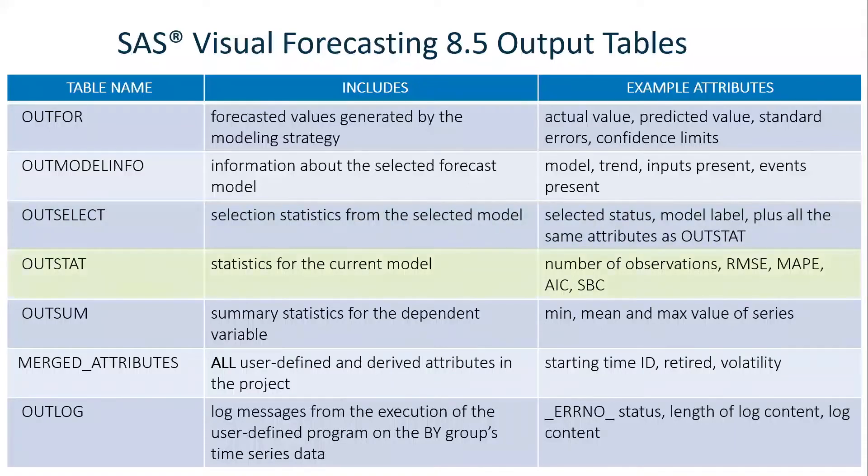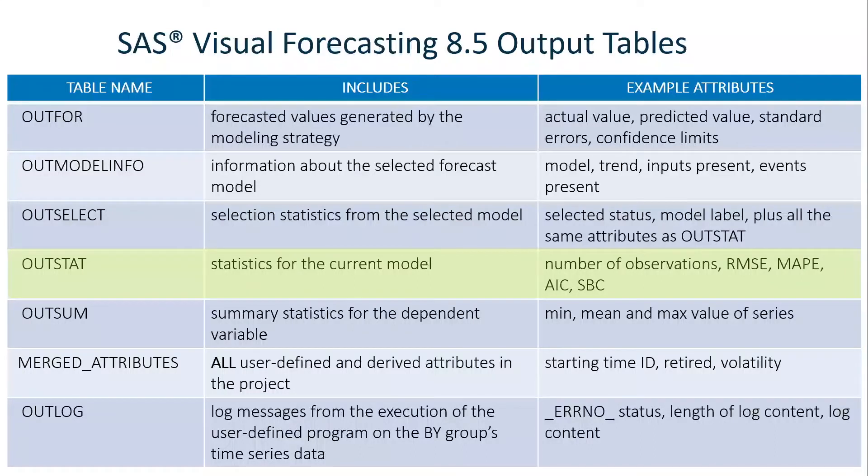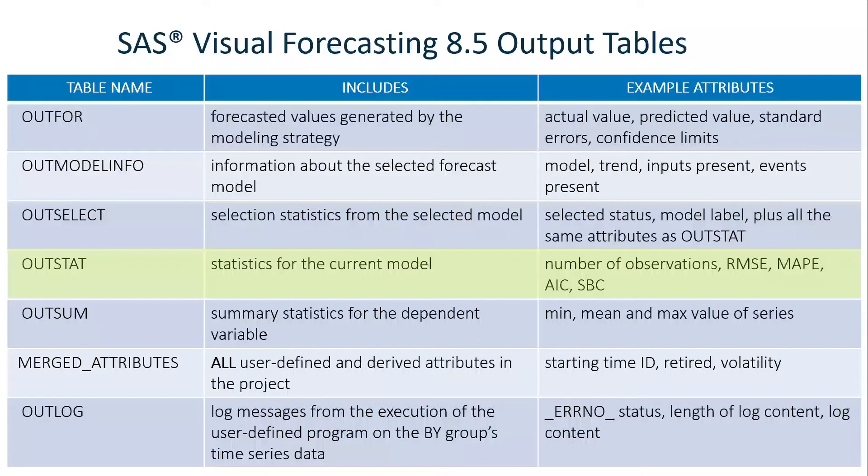The OUTSTAT table has statistics for just the current model. And these statistics include things like the number of observations, root mean square error, mean absolute percent error, Akaike information criterion, and Schwarz-Bayesian criterion, among many others.